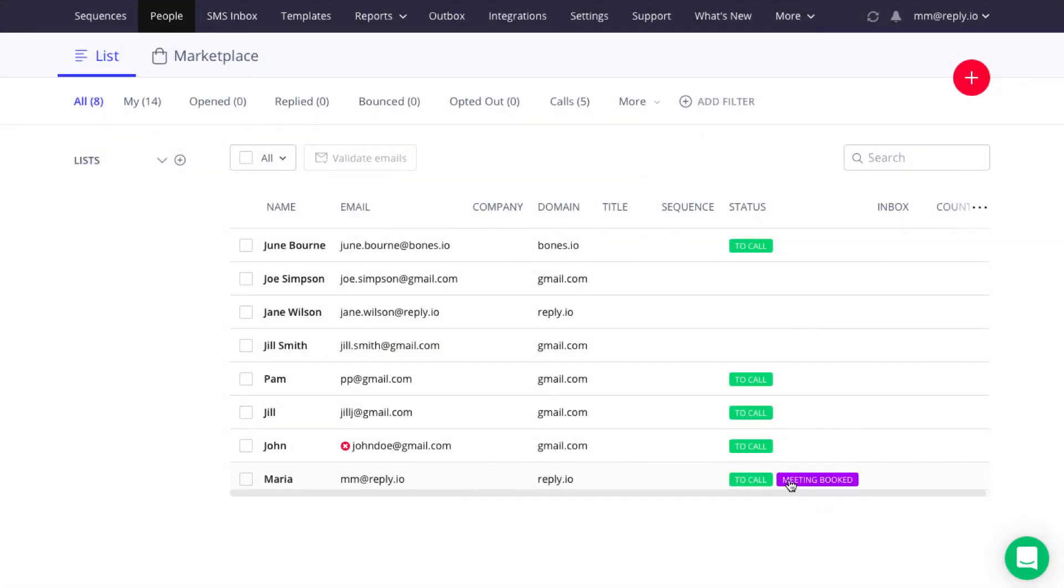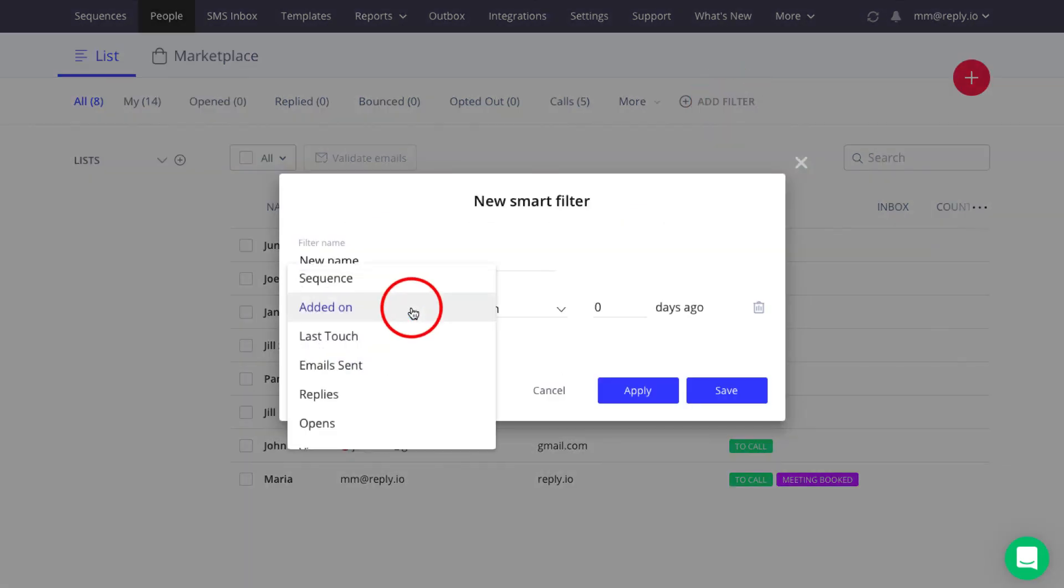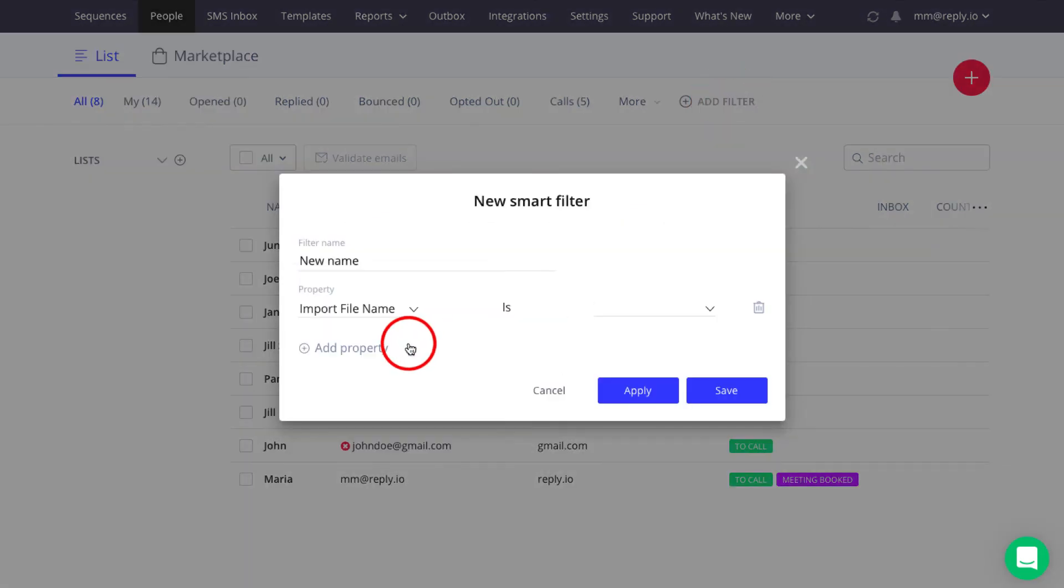After you've imported contacts from a CSV file, you can find them on the People page. To filter out contacts imported from a specific CSV file, add a new Smart Filter with the Import File Name property and the CSV file name.